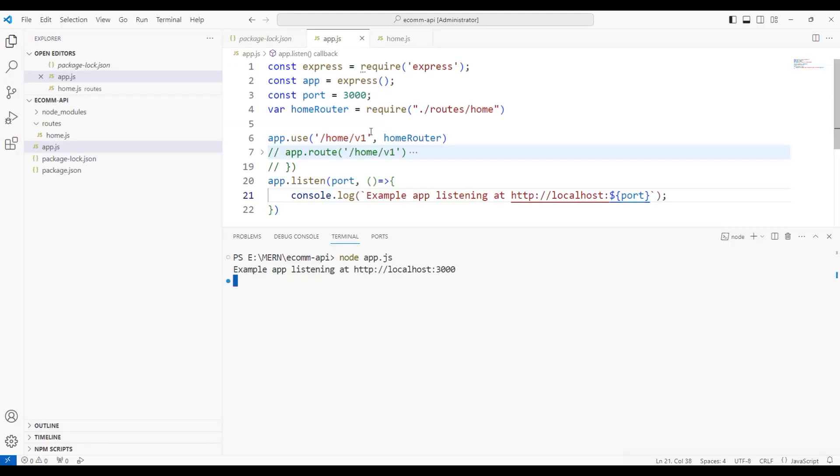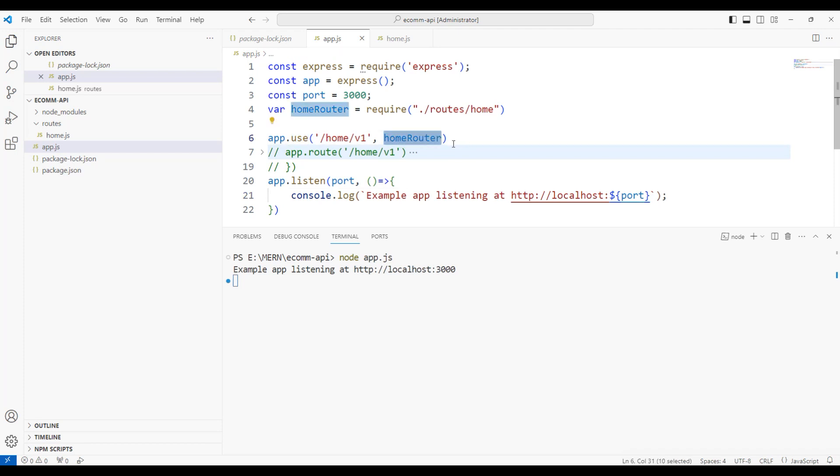Creating a route file is very simple in Express.js. Using the use command, it is easy to incorporate the exported router. With this, we have successfully understood routes in Express.js. In the next session, we will focus on the controllers. Till then, thank you for listening and have a great day.